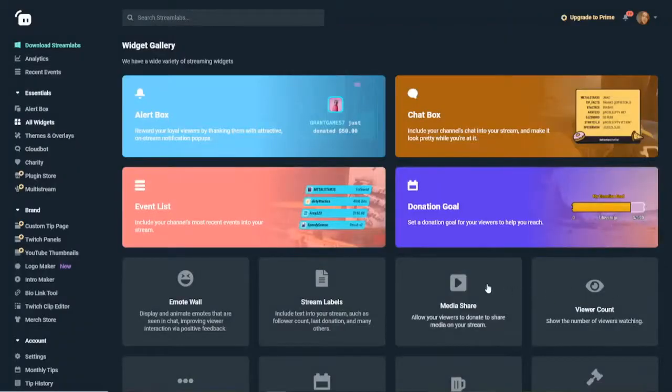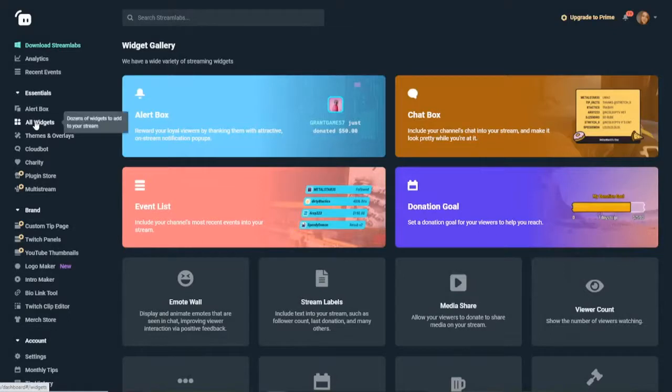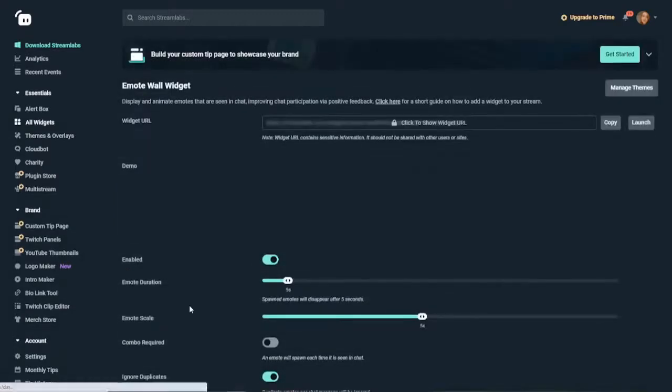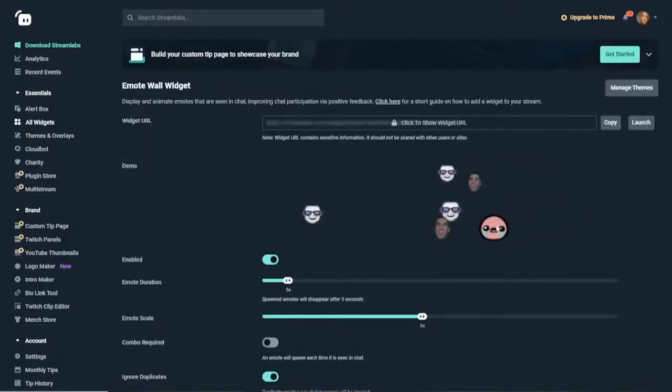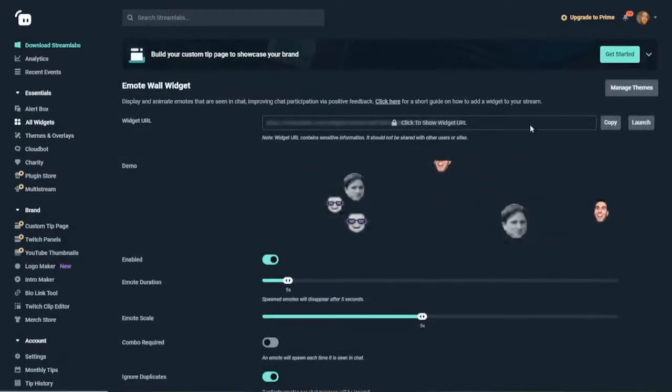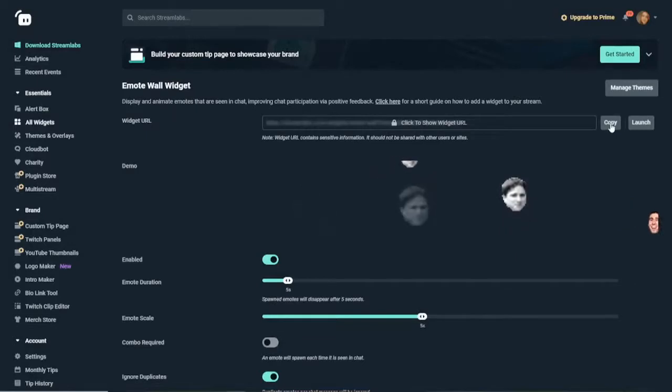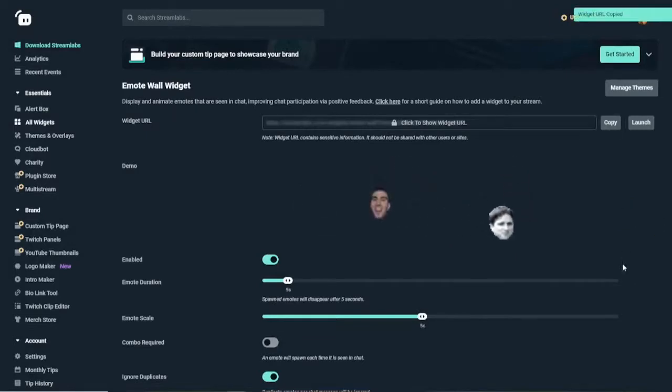Firstly, we need to head to streamlabs.com. Go over to the section that says all widgets and click on this. Then find the one that says emote wall and click on this. Simply, what we need to do is copy this URL here. So if you go copy, this will copy the URL that you can input into OBS.